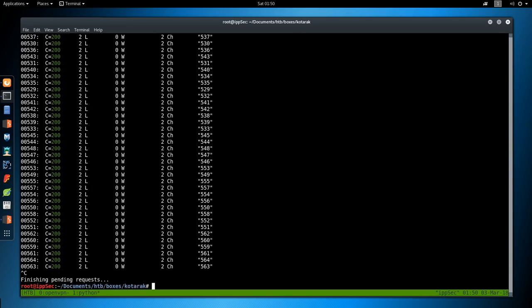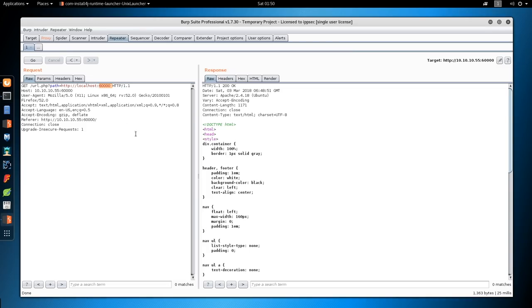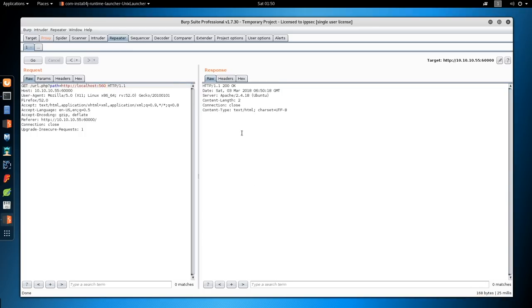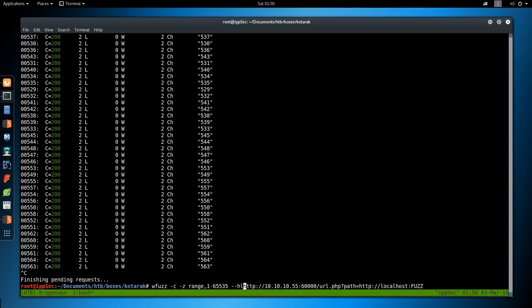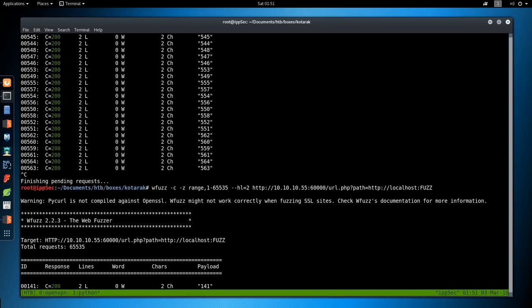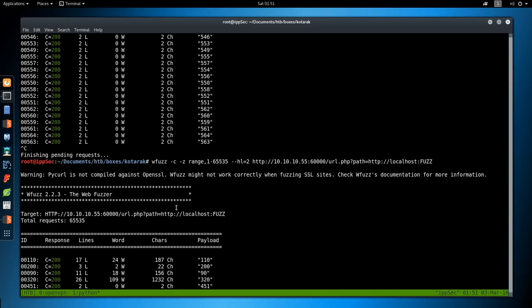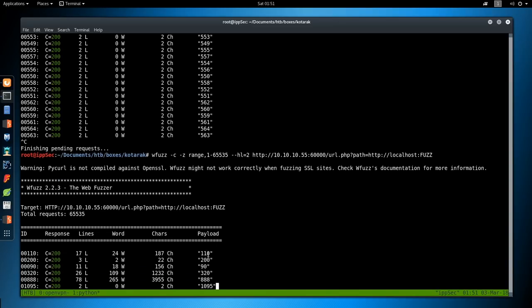And we get a bunch of responses. And this is the number of characters. And there's two characters on like port 560. So let's see what 560 says. We get nothing. So what we're going to do is add another one. --hl=2. And that's going to hide everything that has this 2 character line.